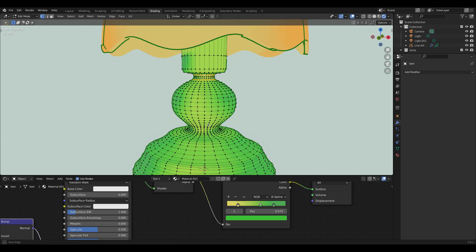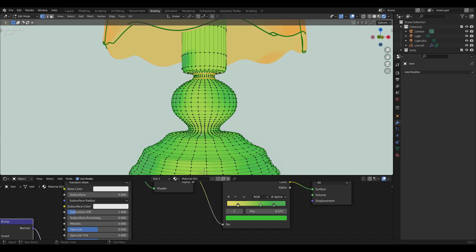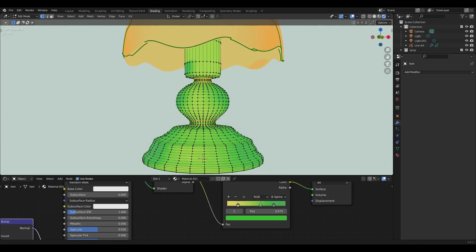I've decided to add some more lines by marking these loops sharp. I've put it in my quick favorites, but you can also press Ctrl E and select Mark Sharp.